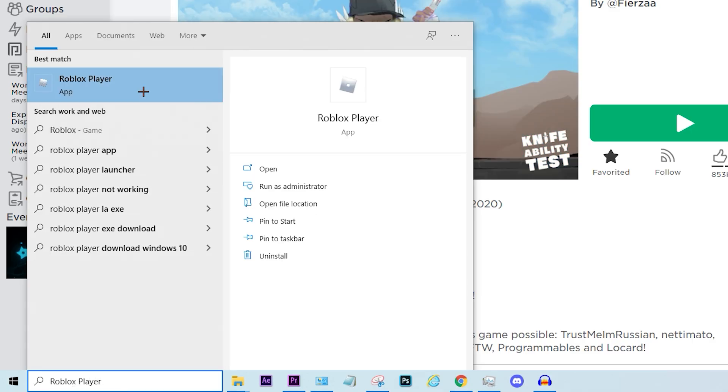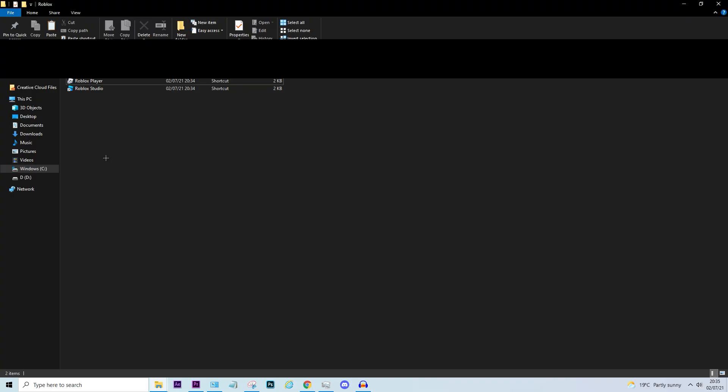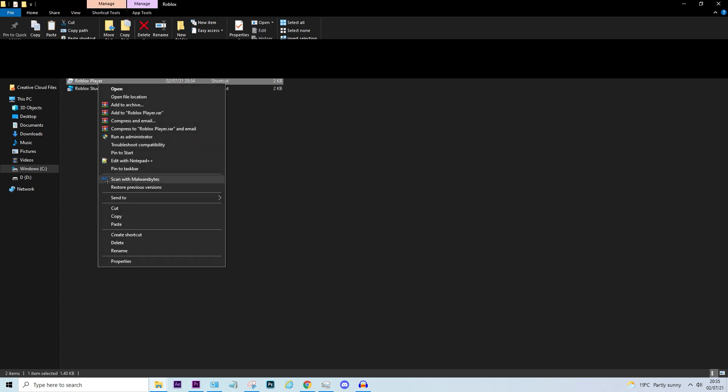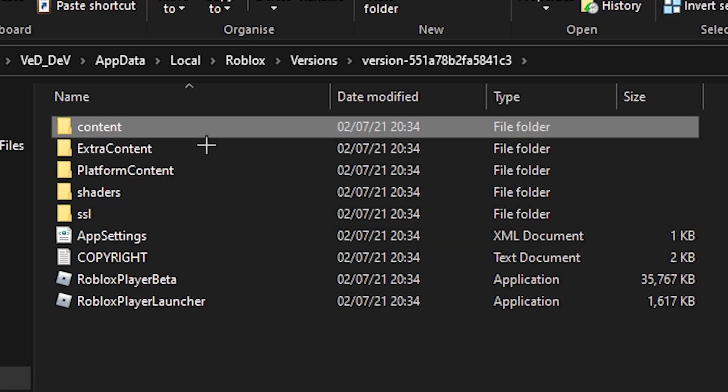Now you want to right click and open file location. Okay, now you want to do this again. Right click on Roblox player and open file location, now go to content.